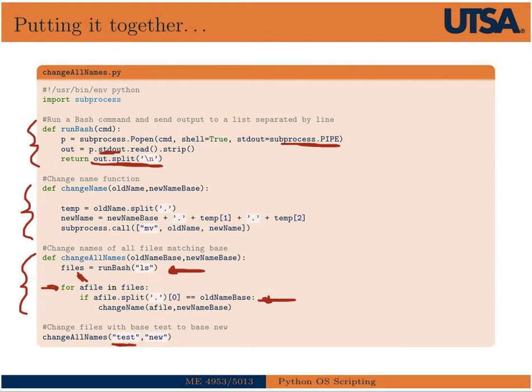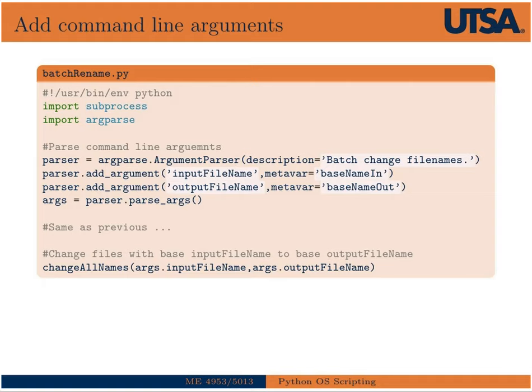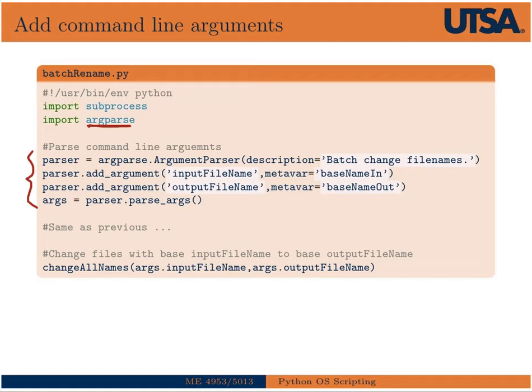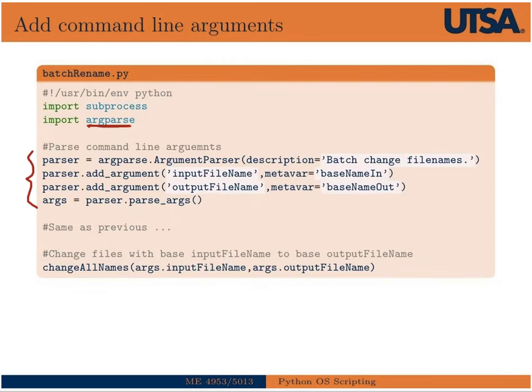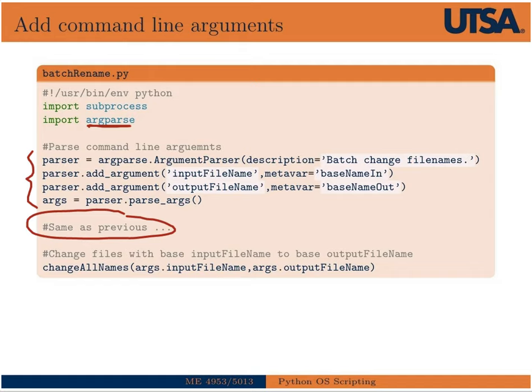So the next thing we can do to add some little bit more utility to our functions is to add arguments. So there's a really nice module in Python called argparse, which allows us to add input arguments or command line inputs. And so this code right here at the top basically just adds a parser such that when I run this file from the command line, now I don't have to, as you saw before, I don't have to hard code the call to change all names. Now I can accept inputs, say test and new from the command line itself, which makes my function a little more, a little easier to use.